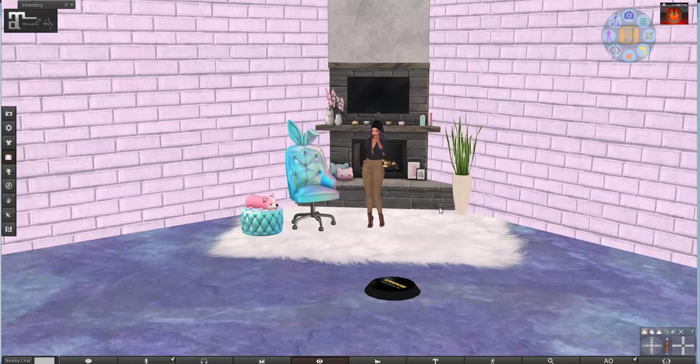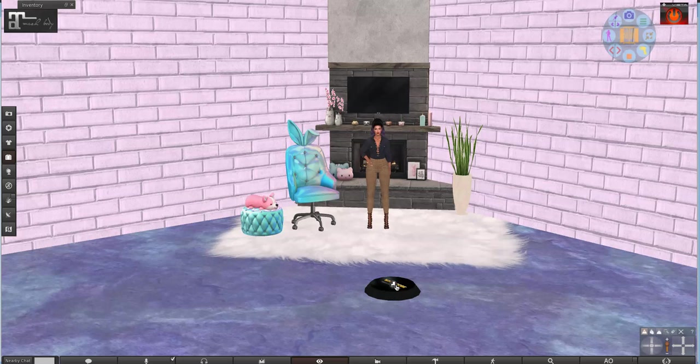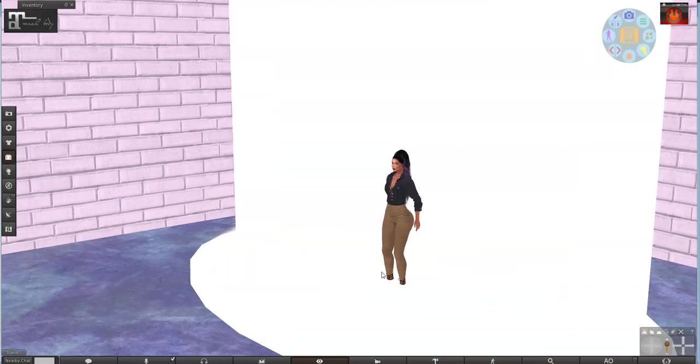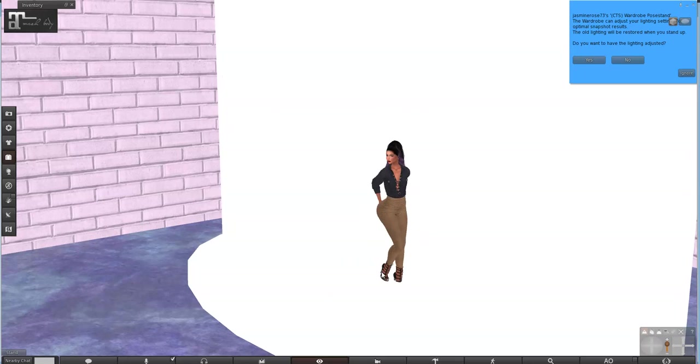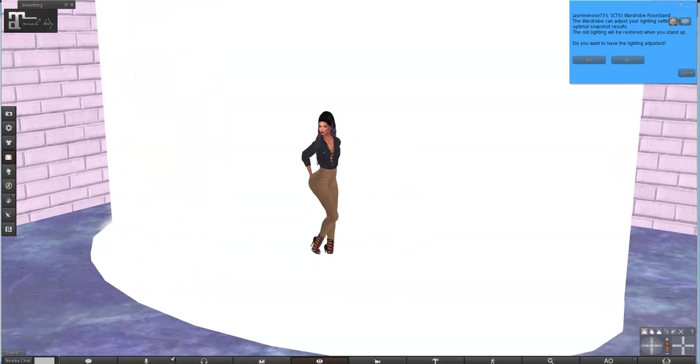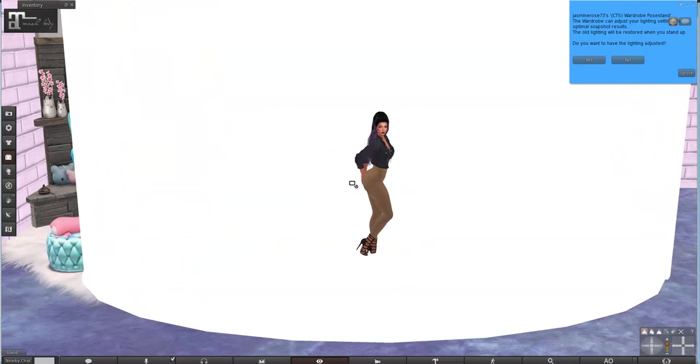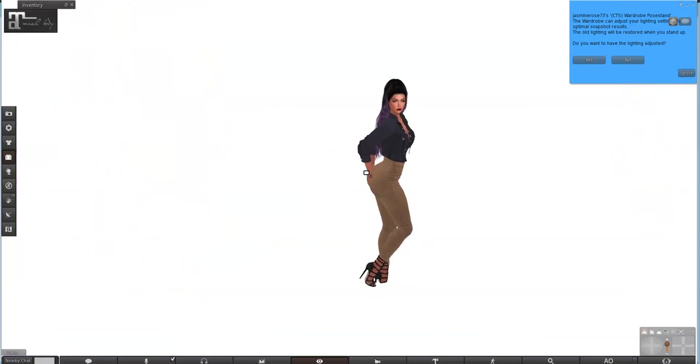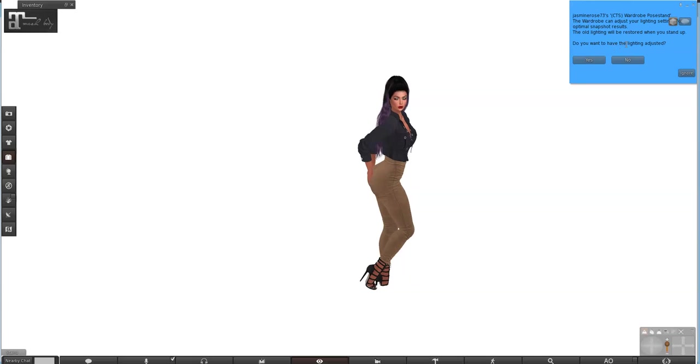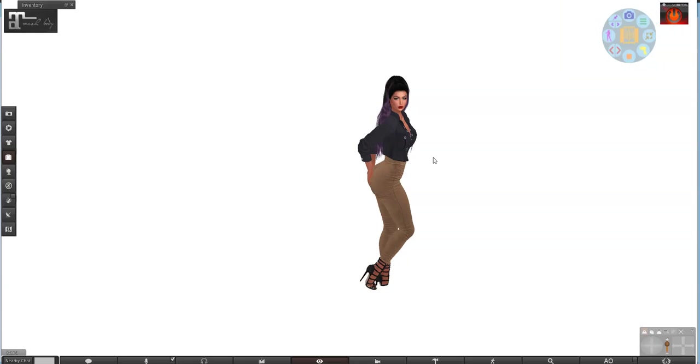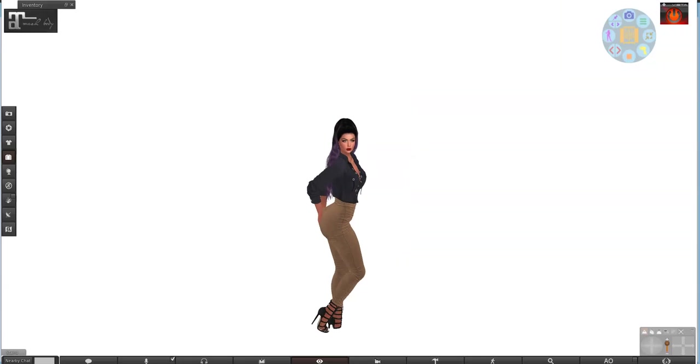And then I'm going to turn off my AO because otherwise it's going to look funky. And then right click on the pose stand and hit pose. So now it's going to ask if I want to have the lighting adjusted. I don't because I already have a bright wind light on. If you're kind of dark and shady you'll want to hit yes, but I'm going to hit no because I already have good lighting.